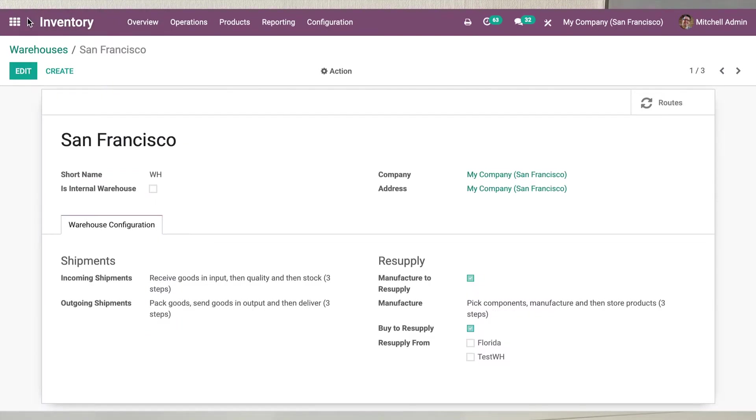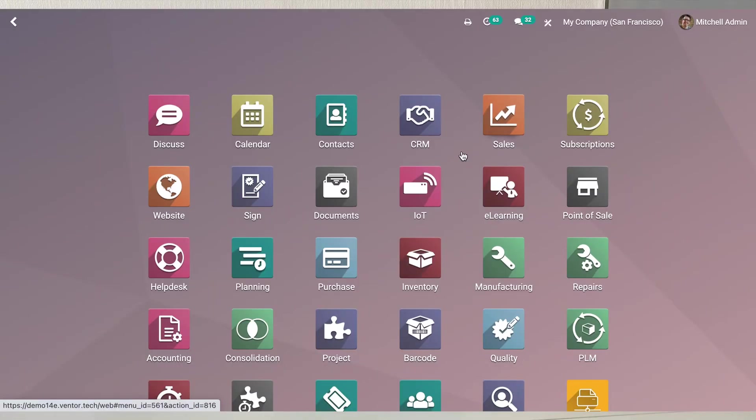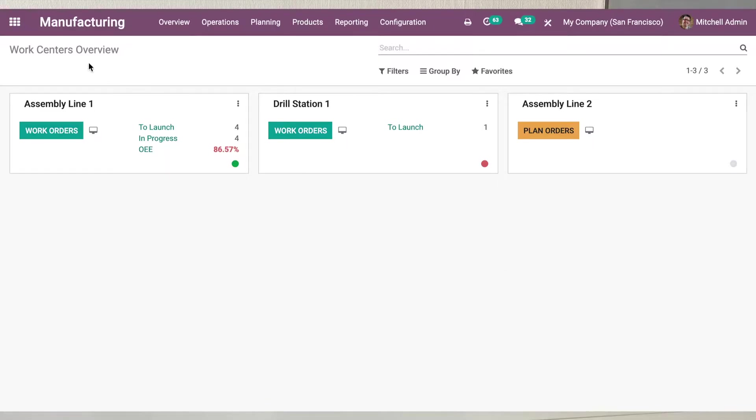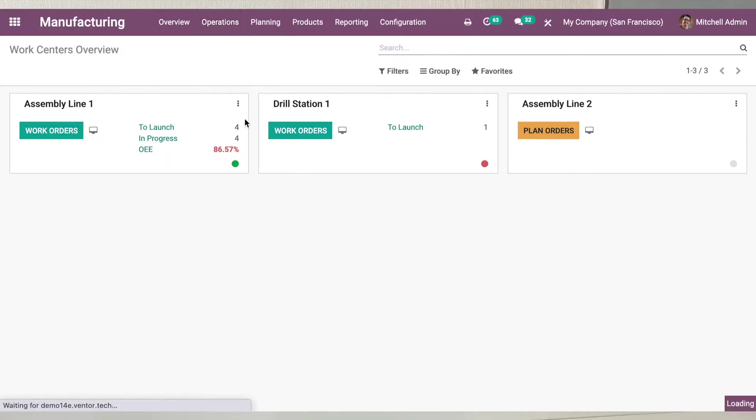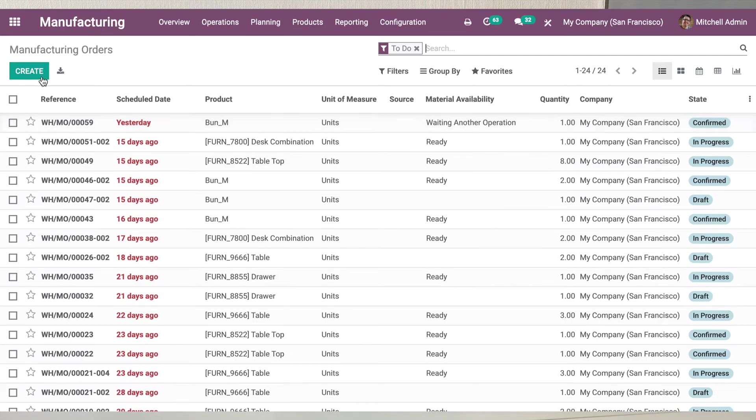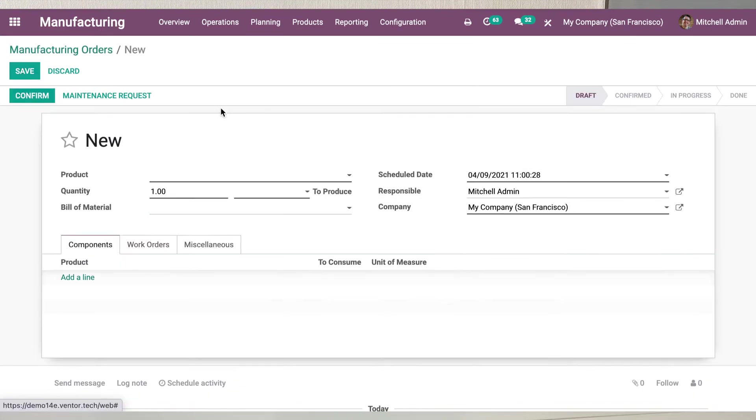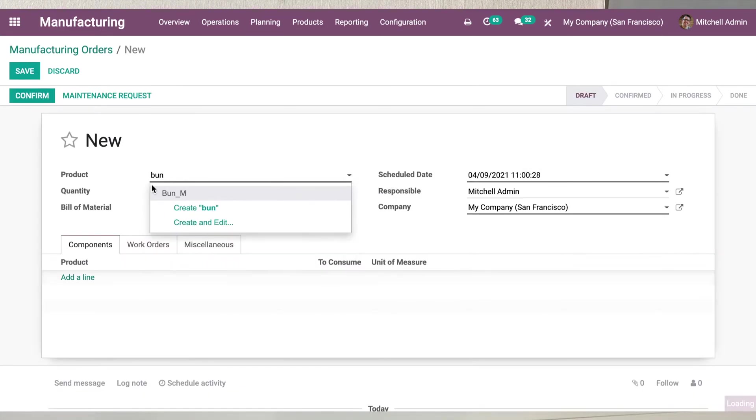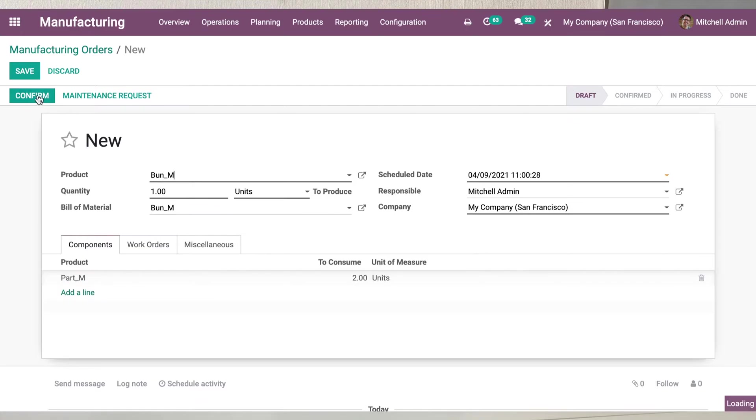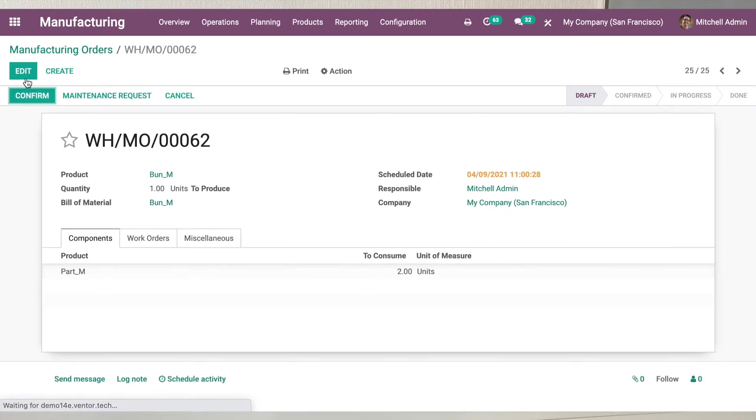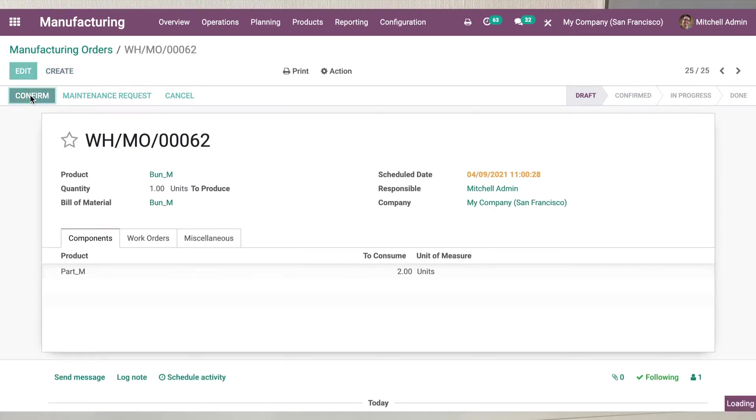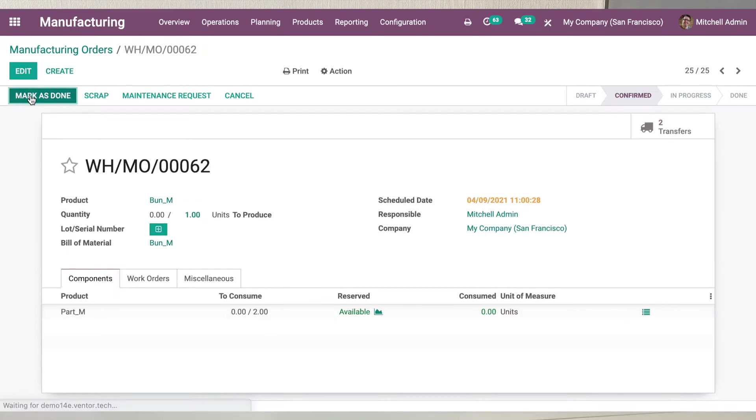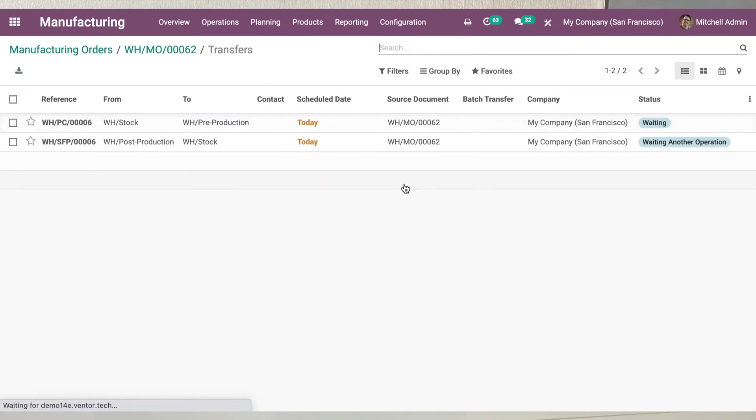Now let's go to manufacturing and create a manufacturing order. Save and confirm it. So we see two transfers were created.